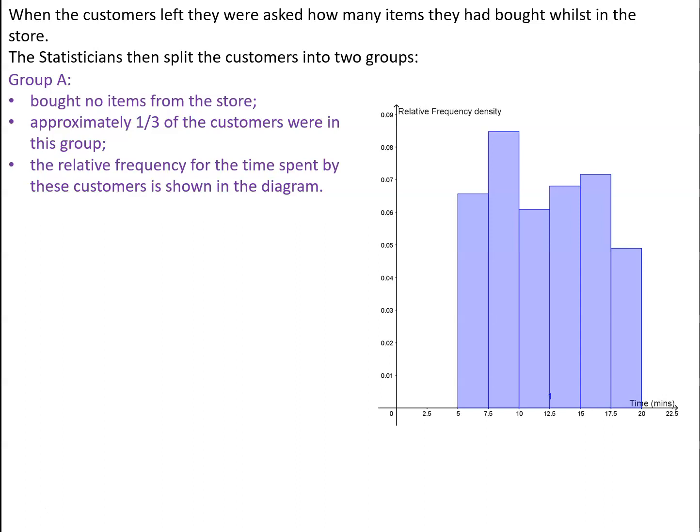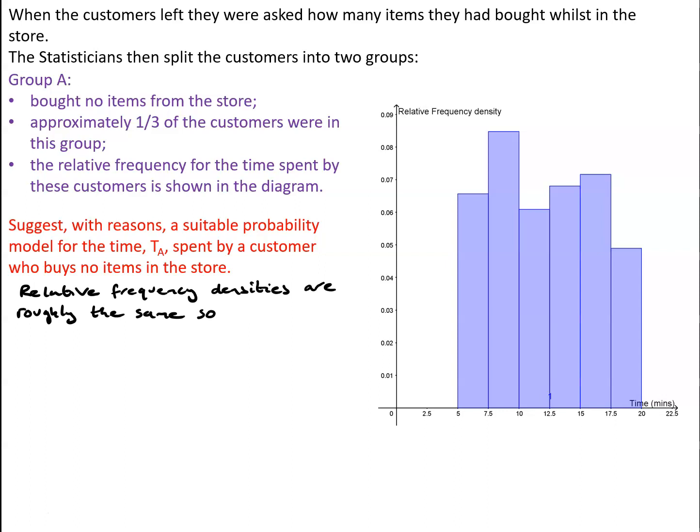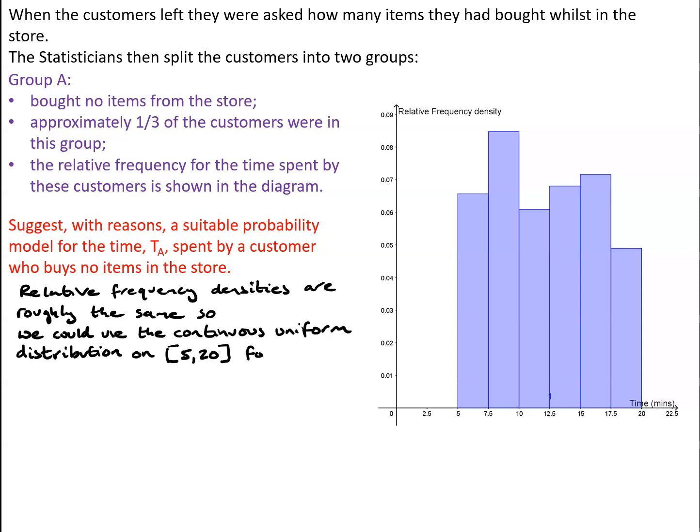Now, in this case, whilst the relative frequencies aren't all exactly the same, they do all appear to be roughly the same. So for this set of data, it might be appropriate to model it by the continuous uniform distribution on the interval from 5 to 20.